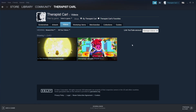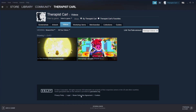Hopefully once you guys figure this out, you'll be able to upload your content to Steam and share your videos. That's my plan — to put my videos out for others to watch and share my content in a new way. I hope this was genuinely helpful and you were able to actually upload videos. Unfortunately I can only do it through the browser, which is kind of why I wanted to demonstrate that.